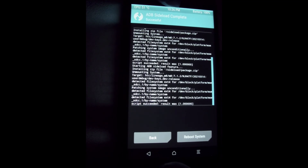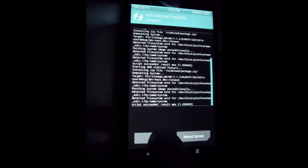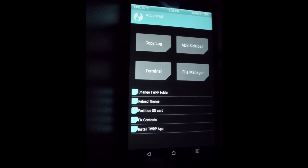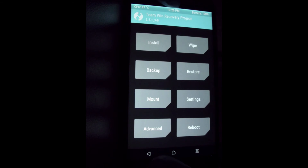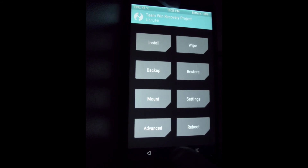You can go back to the phone and reboot the phone with System.